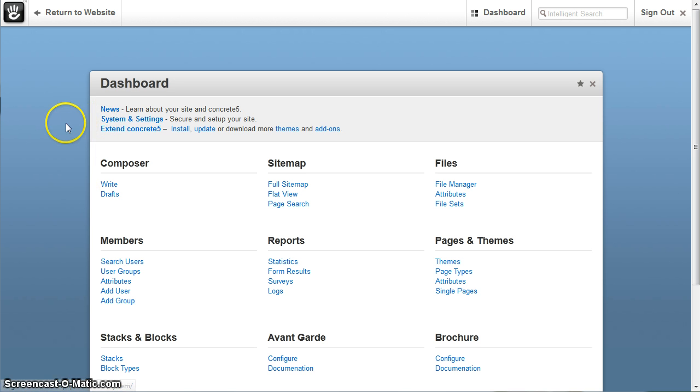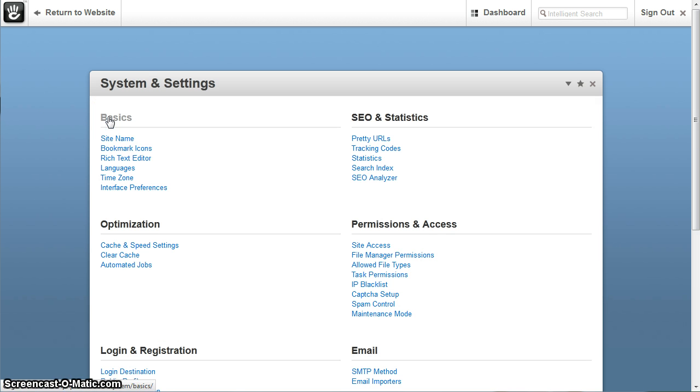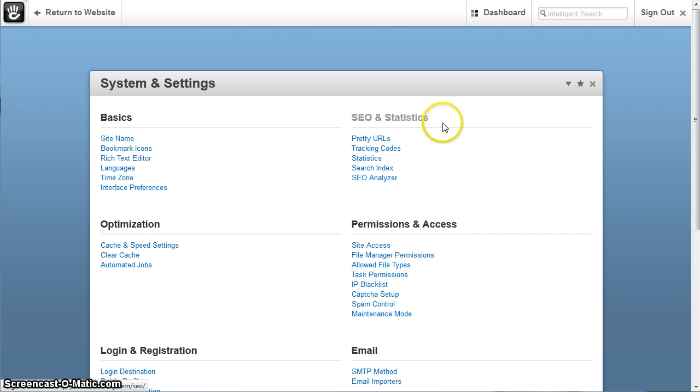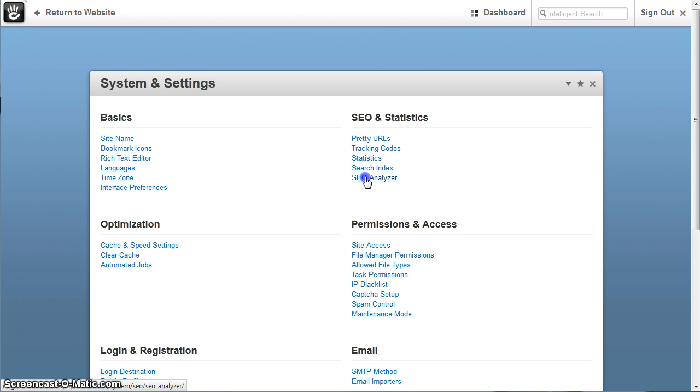When you first install this add-on, it is installed as a dashboard page underneath system and settings. So you go there, then it creates a page under the SEO and statistics section so it will display here.